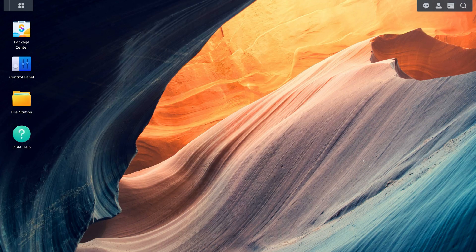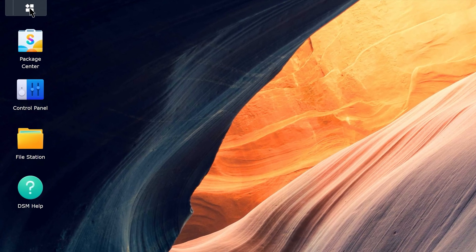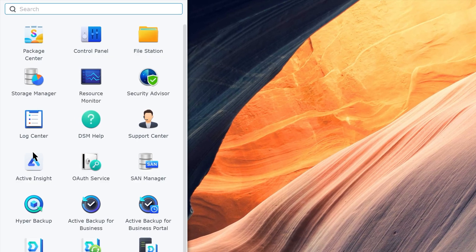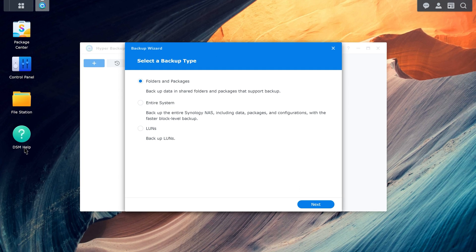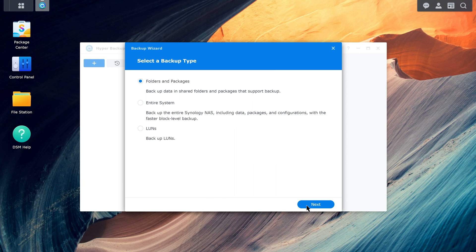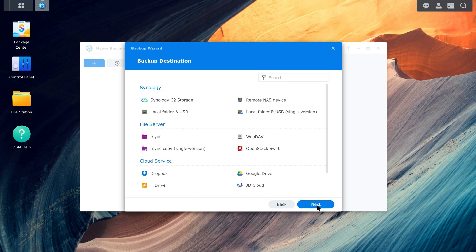First, launch Hyper Backup. If you haven't yet created a backup task, the backup wizard will automatically appear. Click Next. Select the cloud service you want to backup to and click Next.